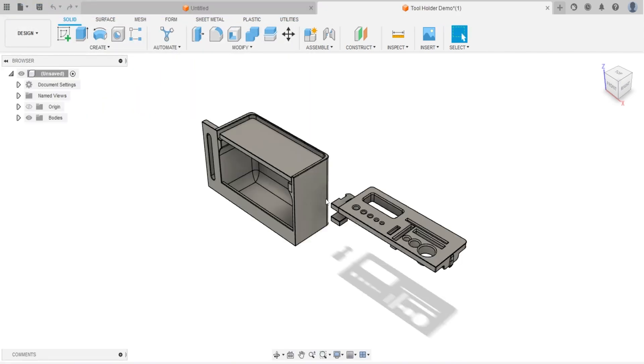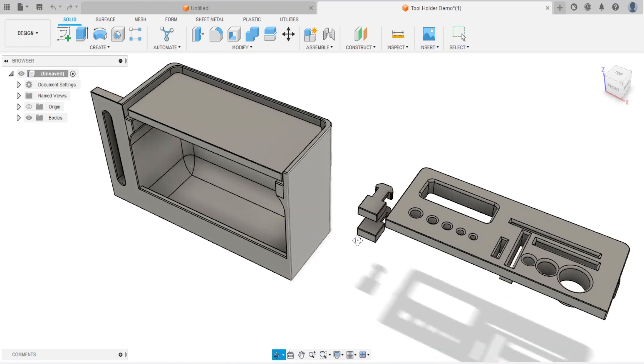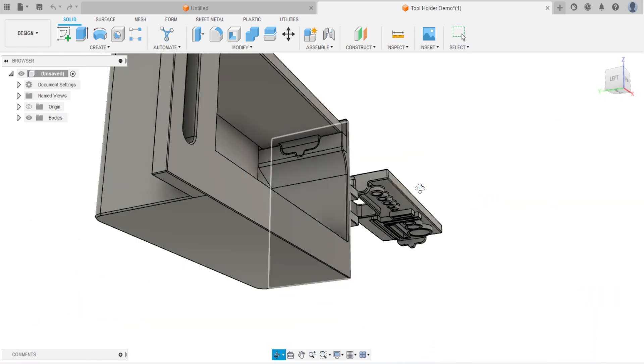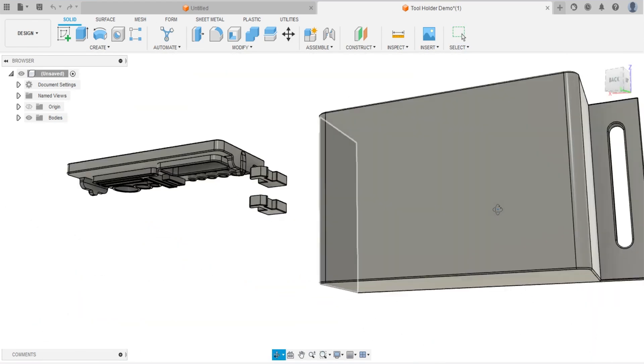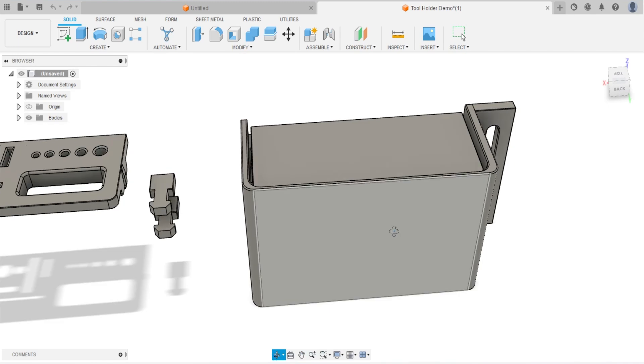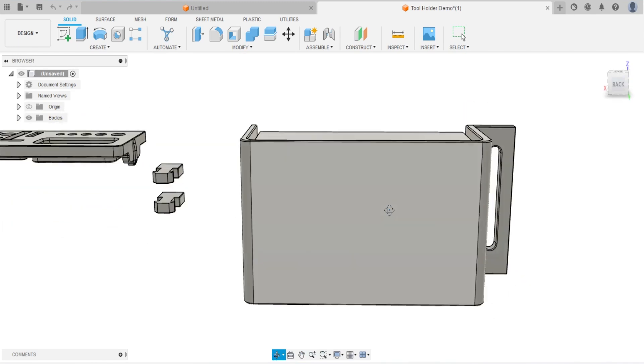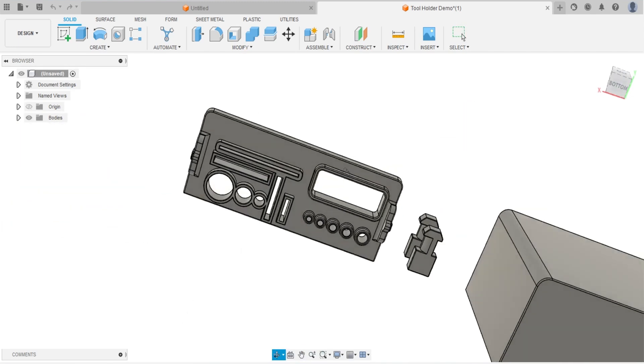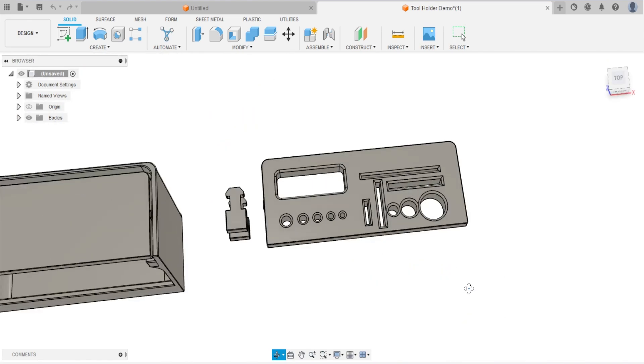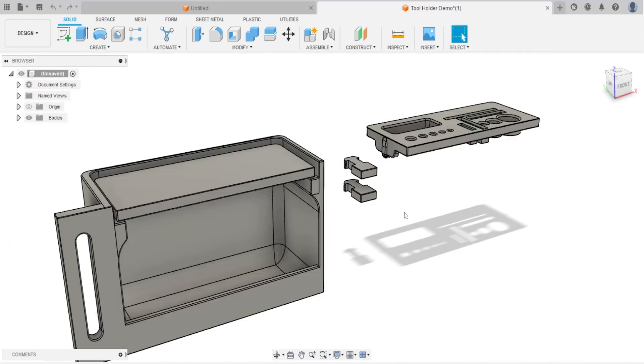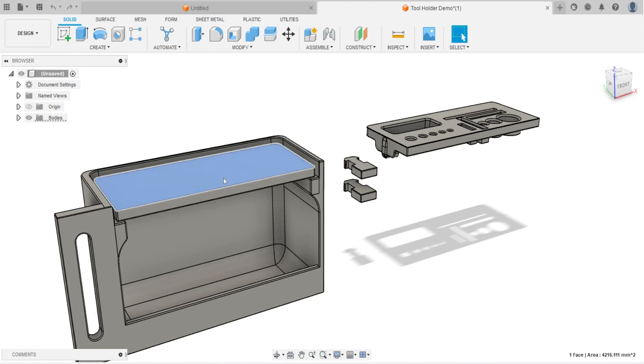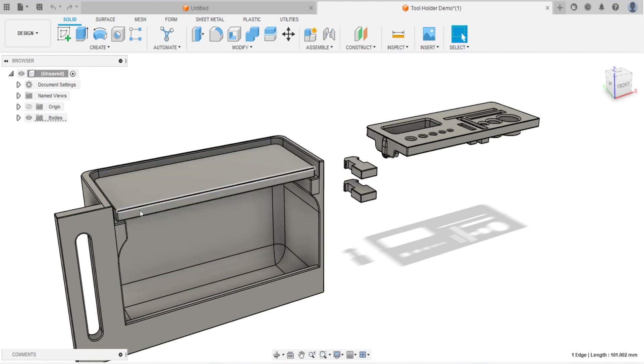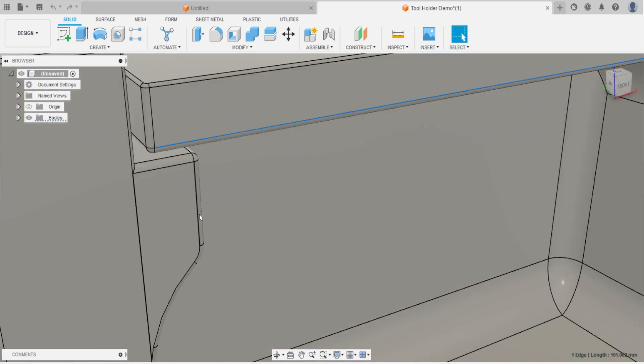This time, you will see this model that we just opened from the STEP file looks like solid construct. It looks like a toolbox. Today we're going to use that as a demo to do some practice. As you can see, we can select surface, edges, and other features a lot easier.